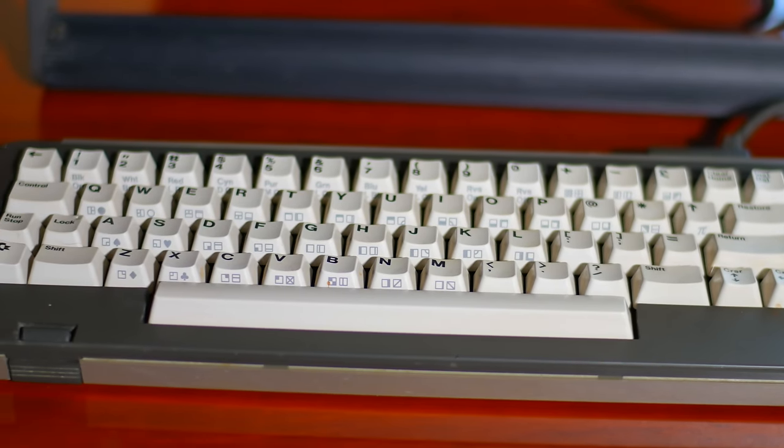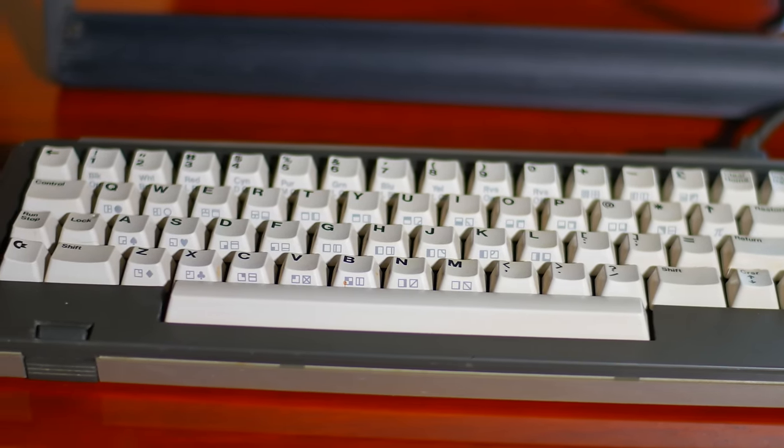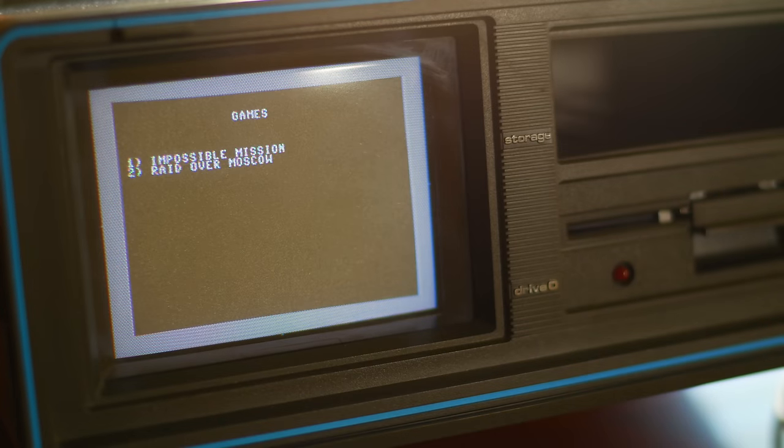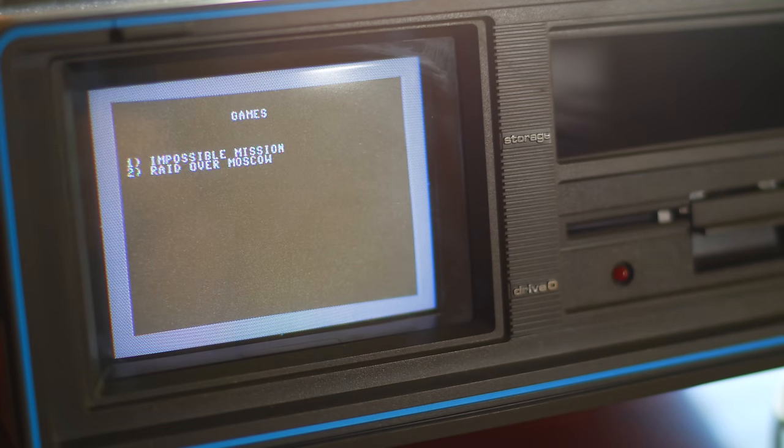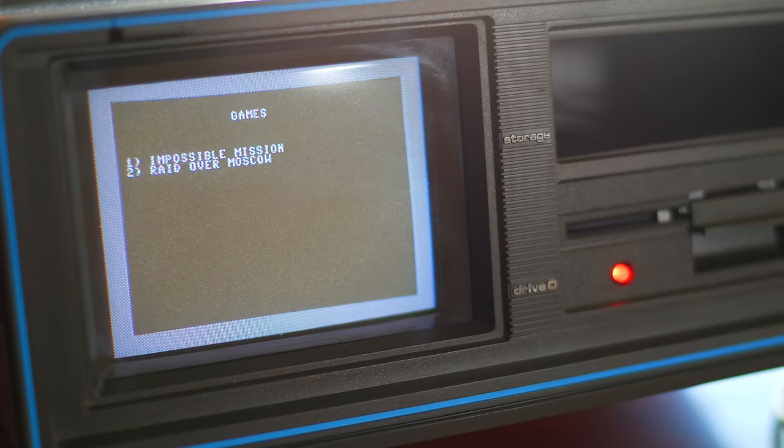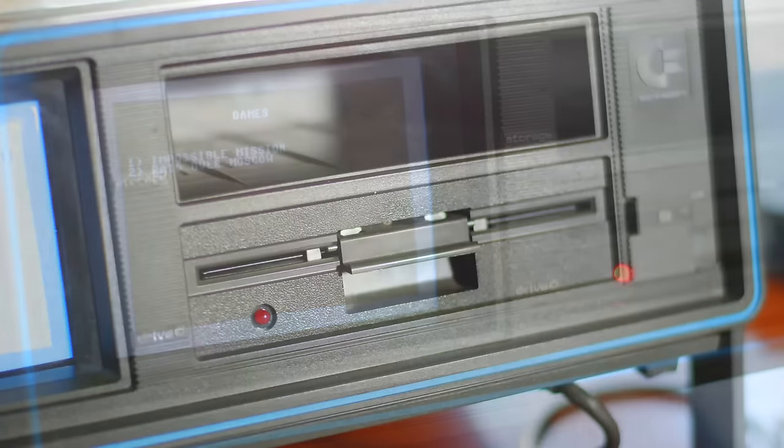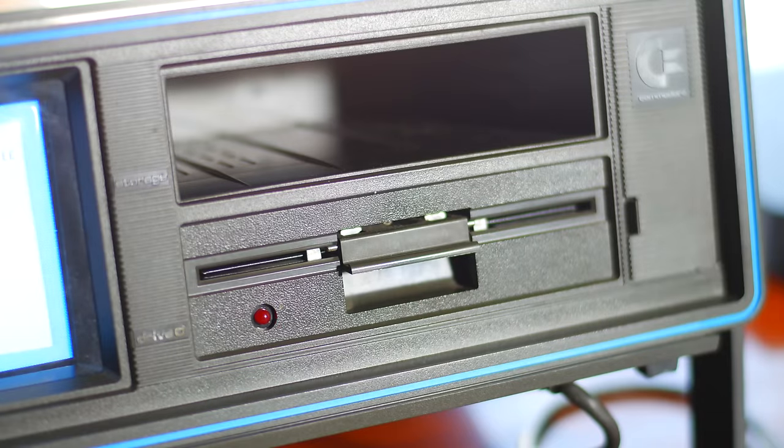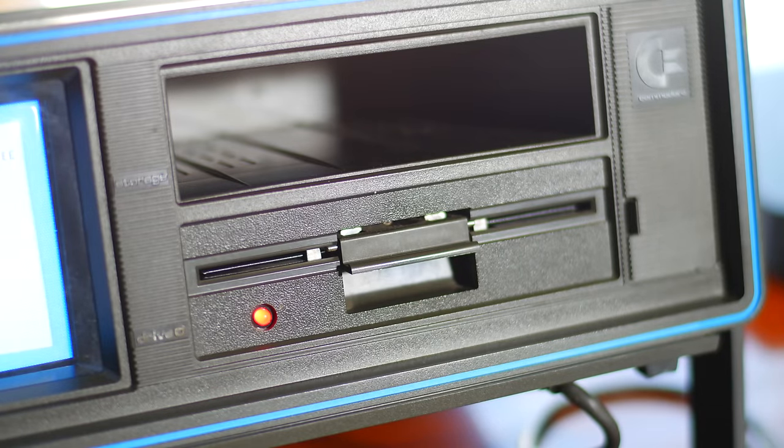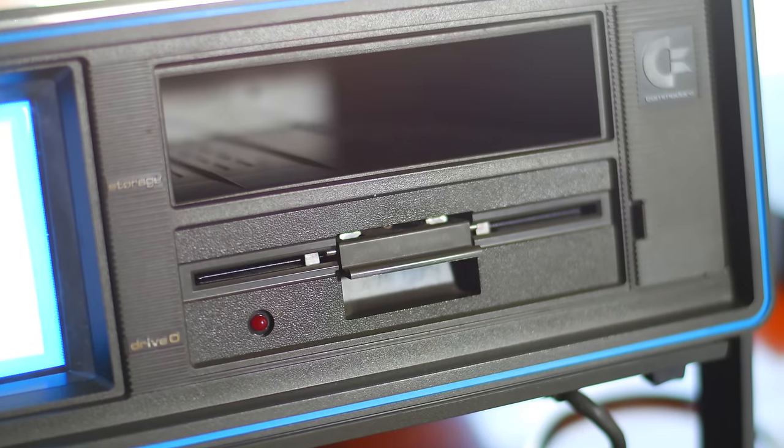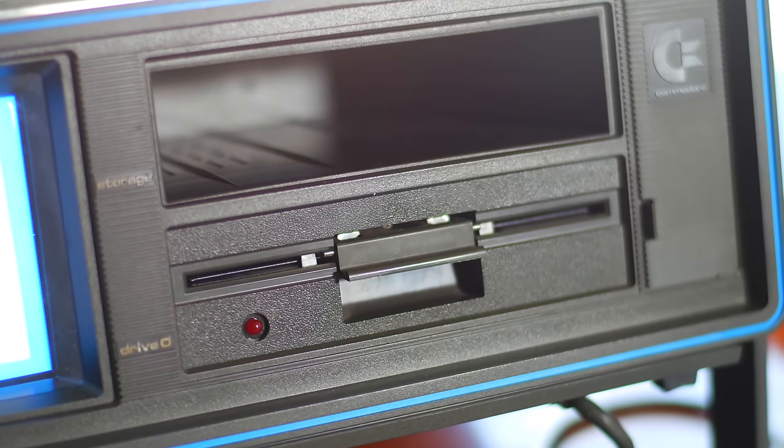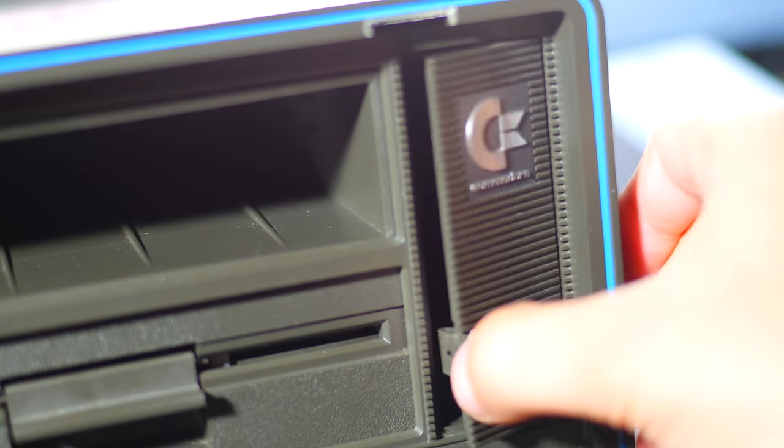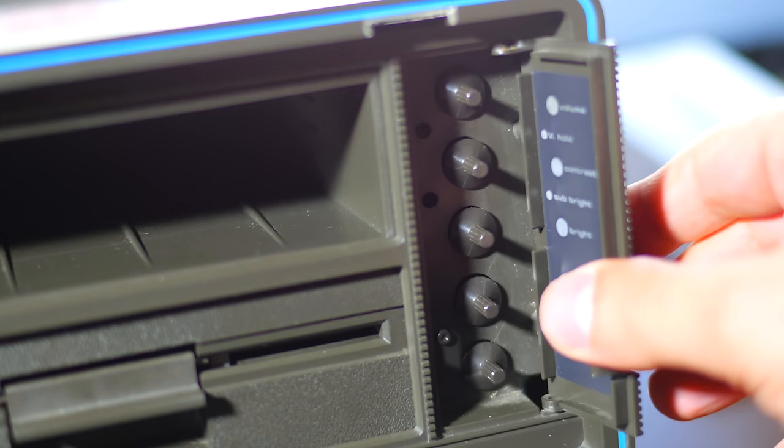On the front of the unit there is a 5-inch colour CRT display, a single 5.25-inch floppy disk drive capable of storing up to 170 kilobytes. The shielded compartment is used for storage. Typically the keyboard cable and power cable are placed there when lugging this thing around.